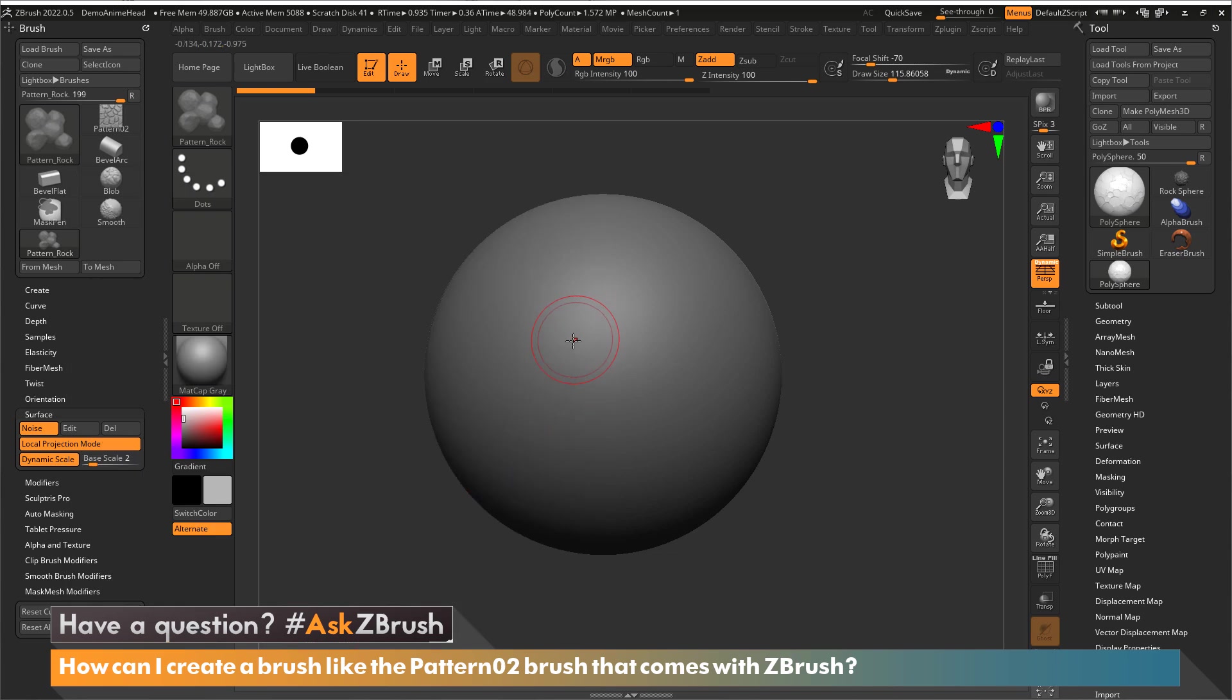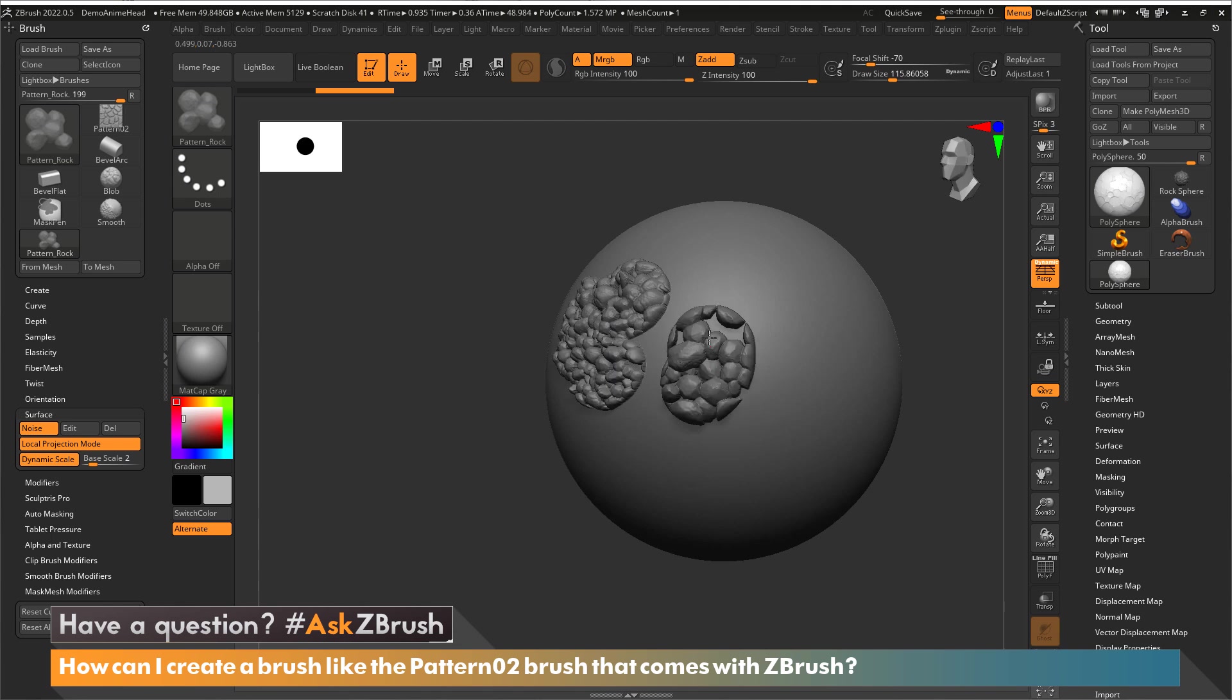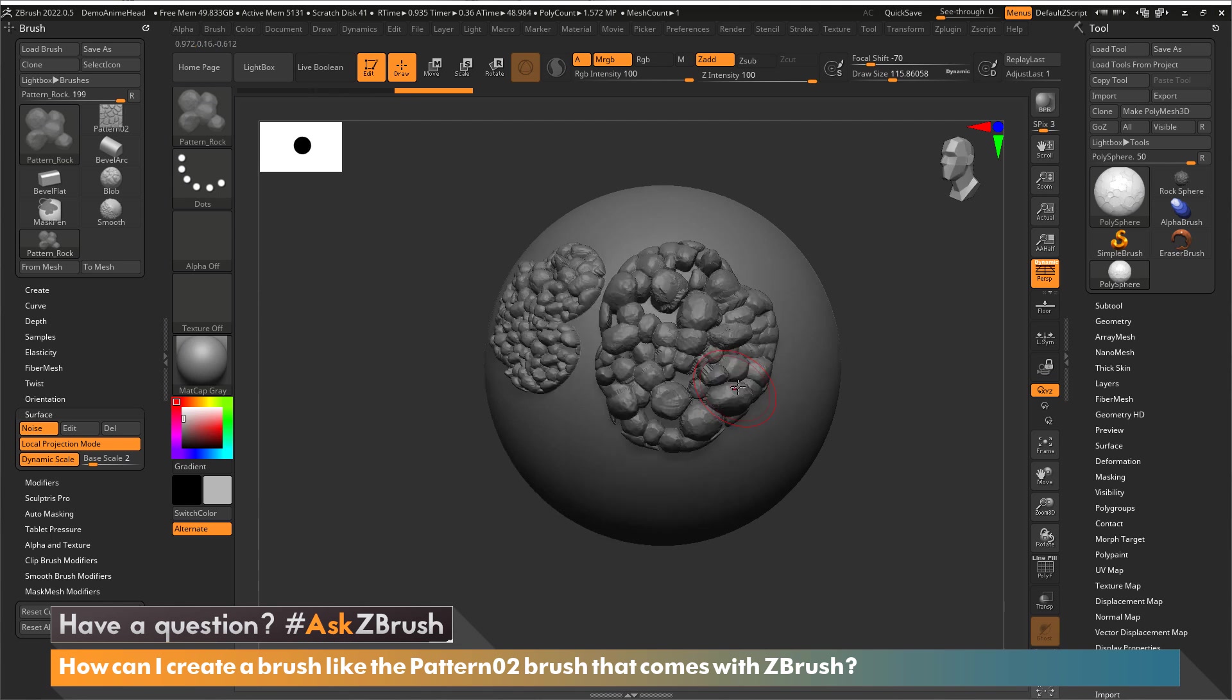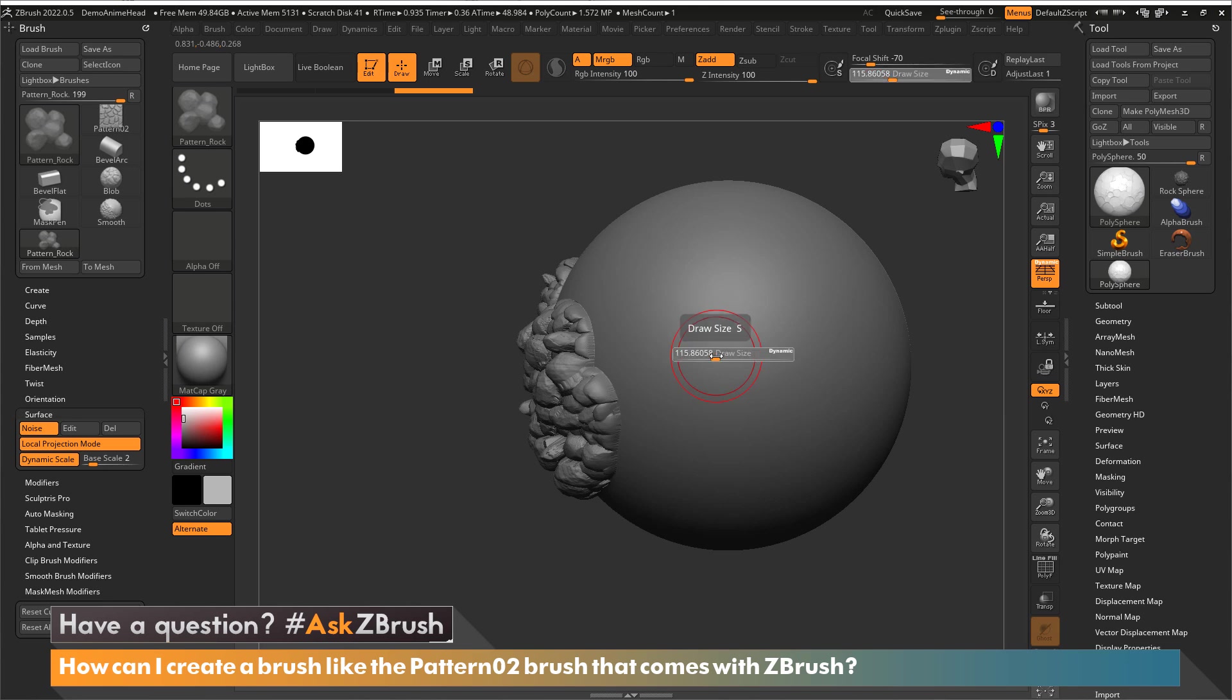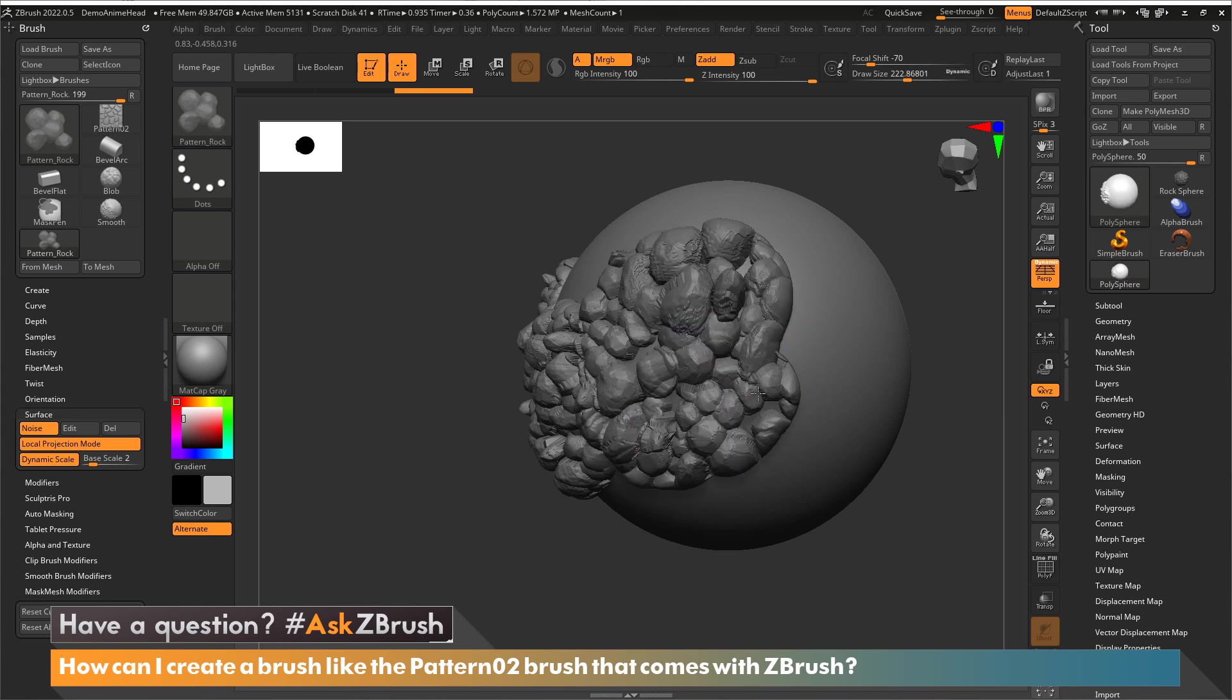And then now once again if I push lighter I get a different size rock to when I push harder. Now I want to go with a little bit bigger brush size and get even larger rocks.